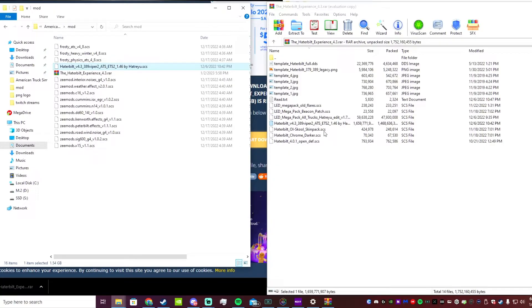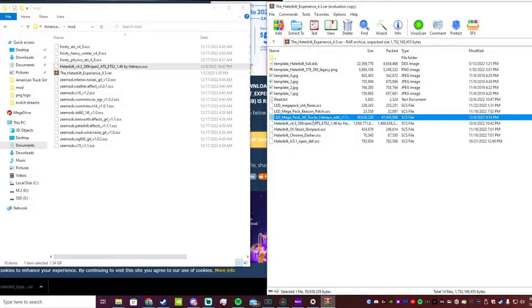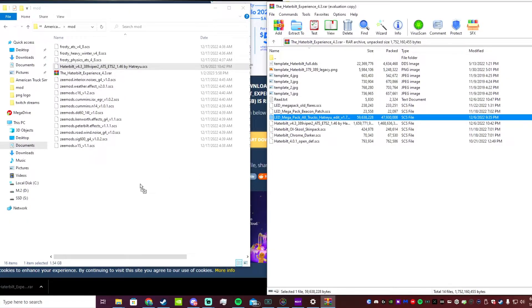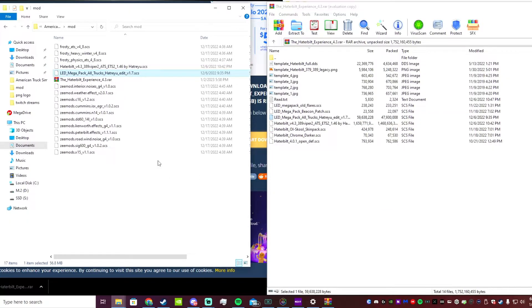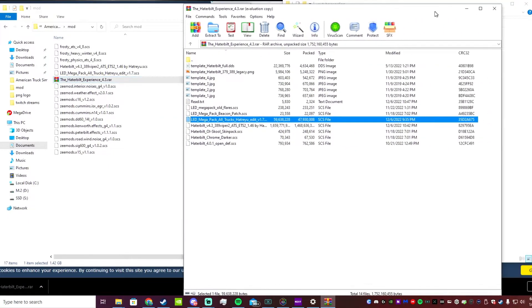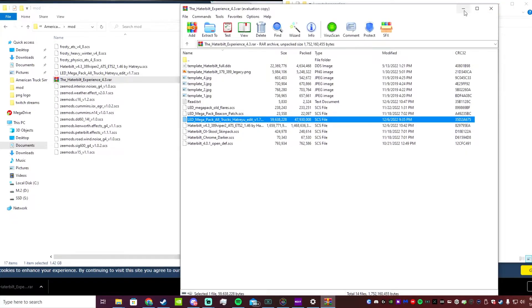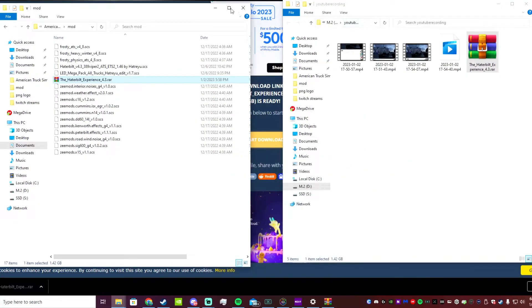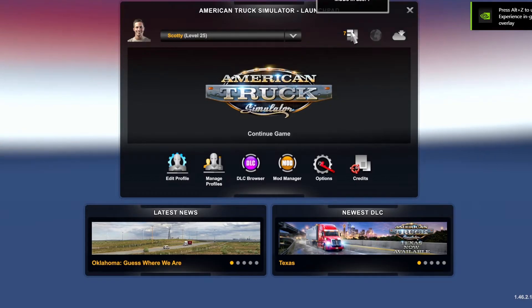What I use is mainly the Haterbilt and the LED light pack. So this is the Haterbilt right here, SCS file - that's what you're going to want to click on. Click that, drag and drop it into your ATS mod folder. I also use the LED mega pack for his truck as well, so we're going to click that and drag and drop it in here.